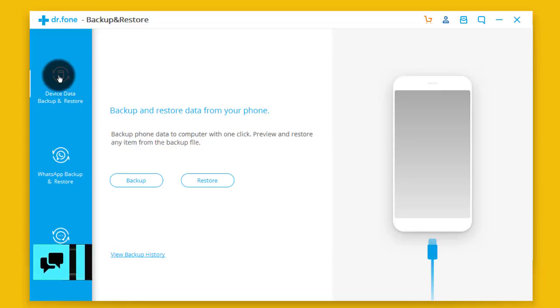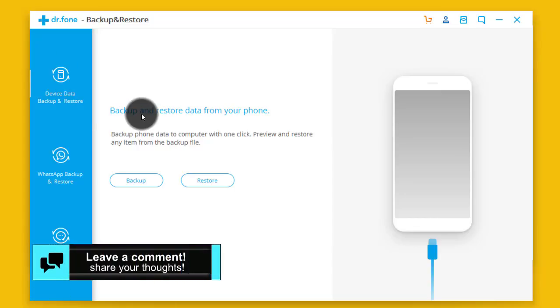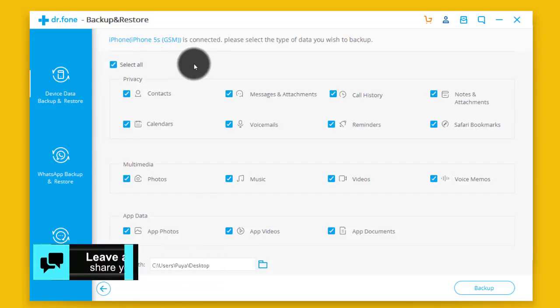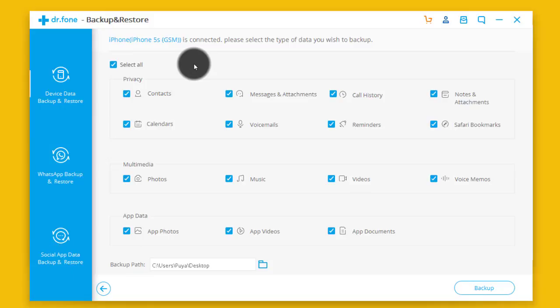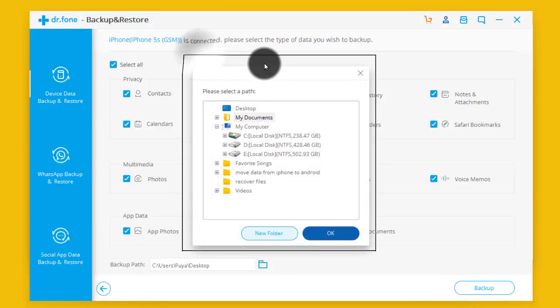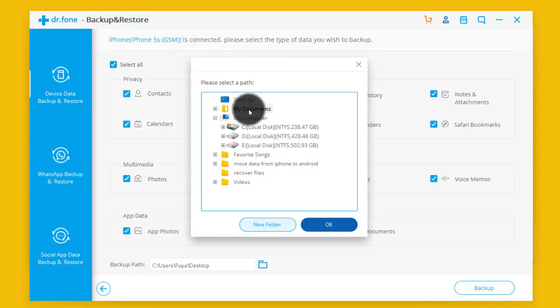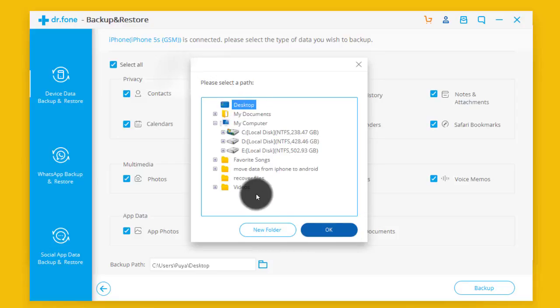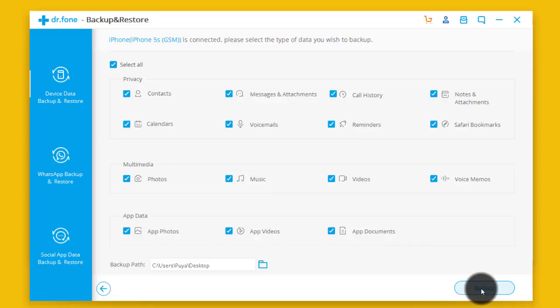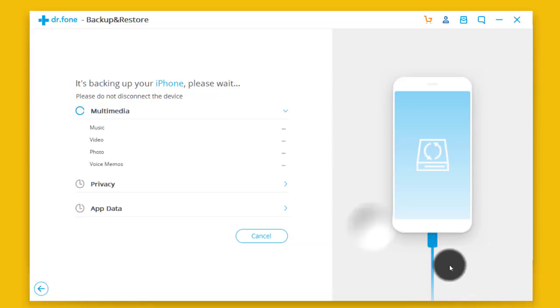After that, click on Backup. Now select the file types that you want to backup and also select the place where you want to save the backup file. In my case I'm gonna save it on my desktop, then click OK. After that, click on Backup.